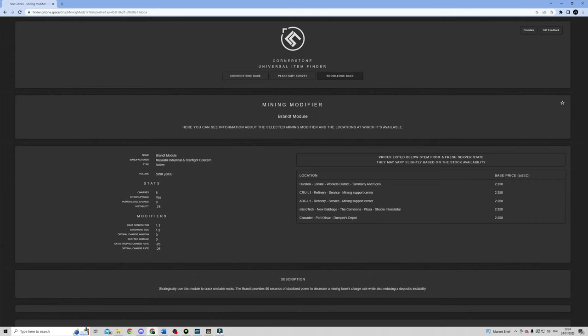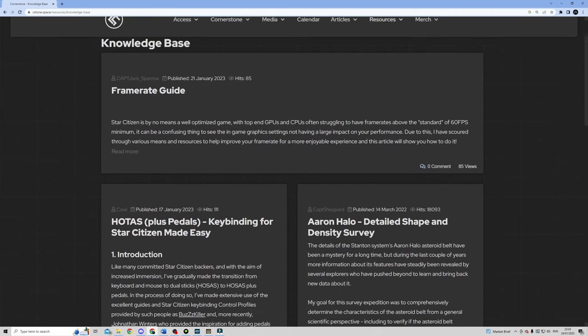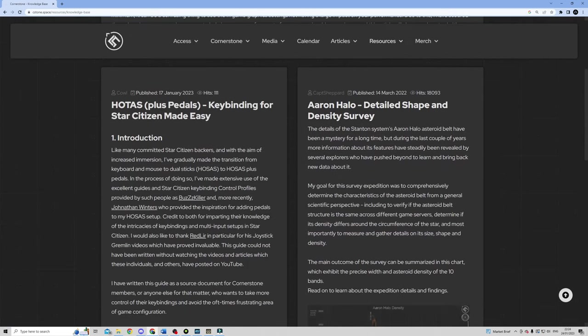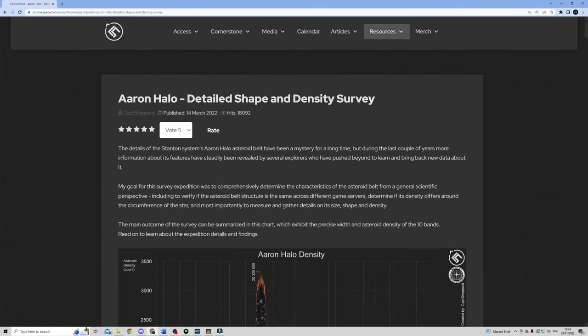Cornerstone also has a fantastic knowledge base, which includes the Aaron Halo density surveys that I used for my Quantanium mining guide. And I'd really encourage you to go and have a little dig here, because there are definitely some gems in there.